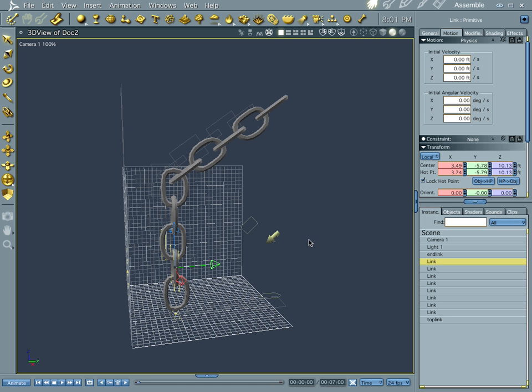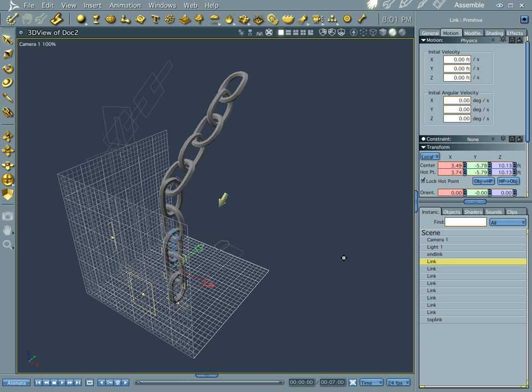Now one of the reasons that could be is before you apply physics, make sure that none of your links are touching each other. They cannot intersect at any point or it's going to confuse the physics engine in Carrera.